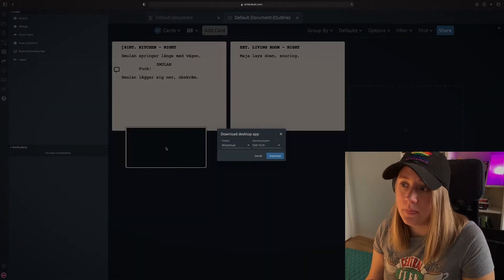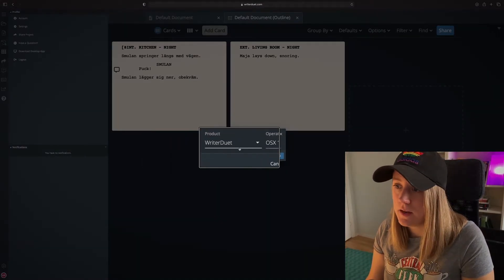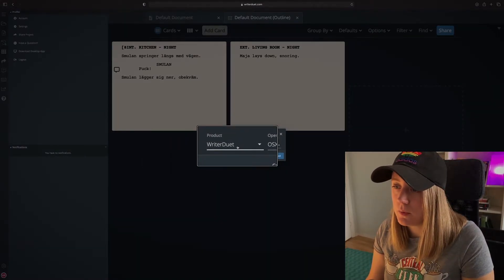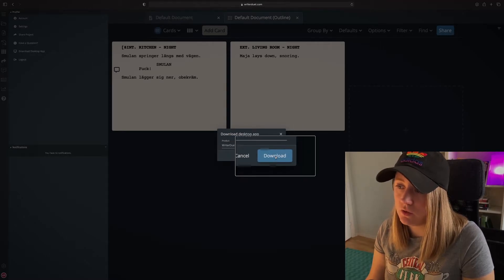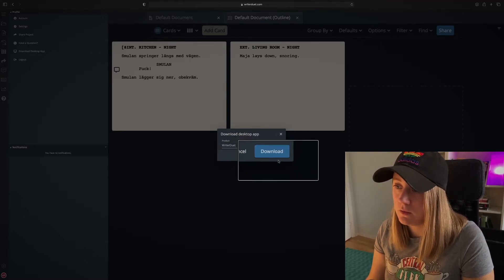Hit that and then you're gonna come up with this and you can just basically download it. That's it!